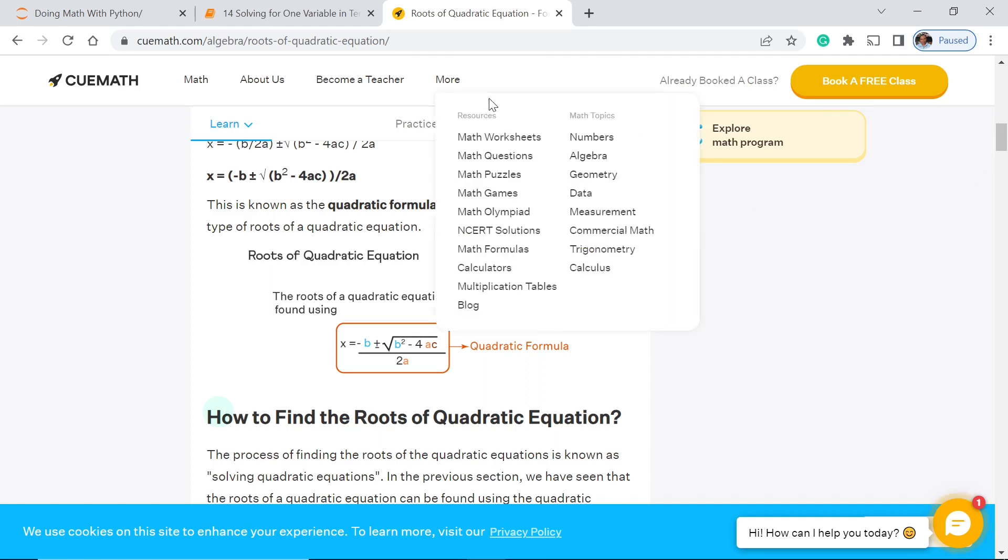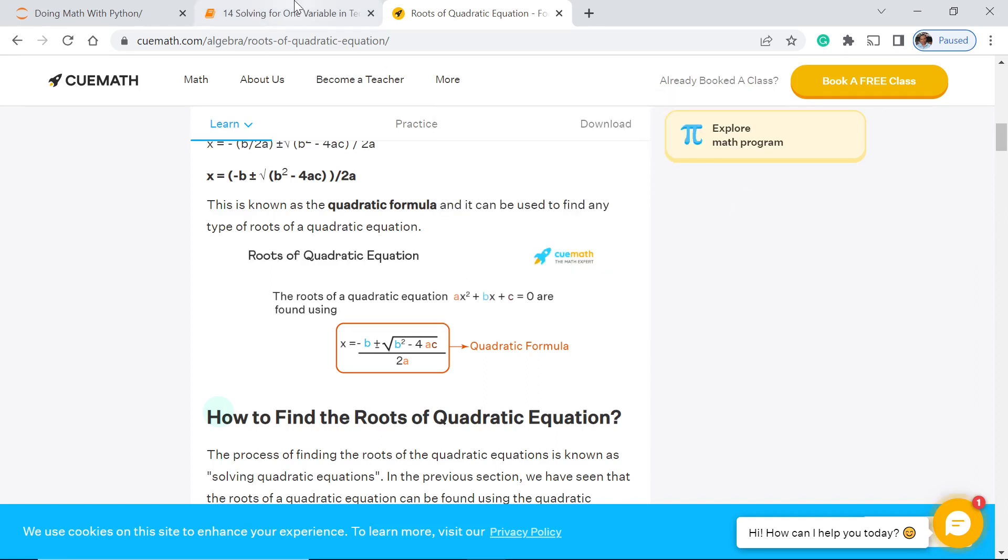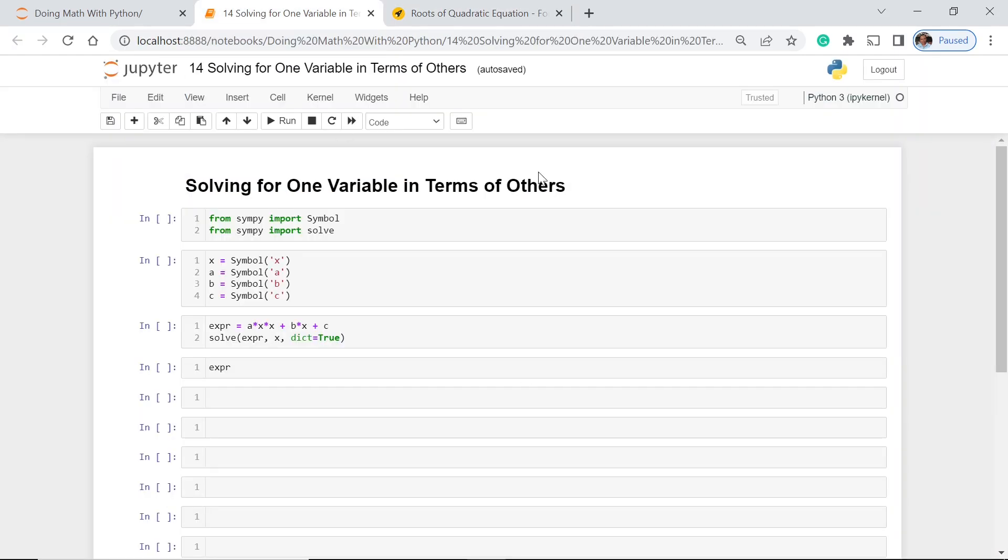So now the question is: how do we do this in Python? Let's go to this one.